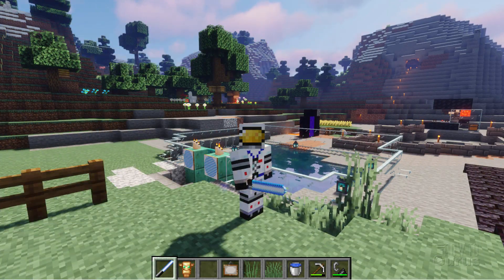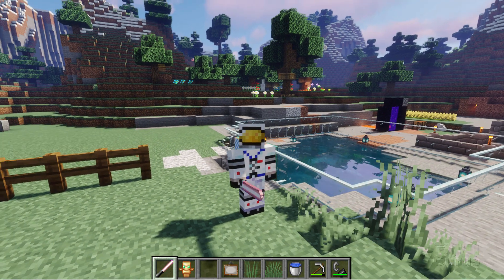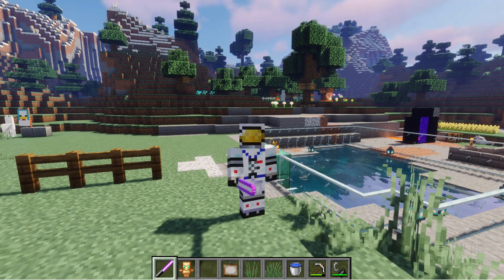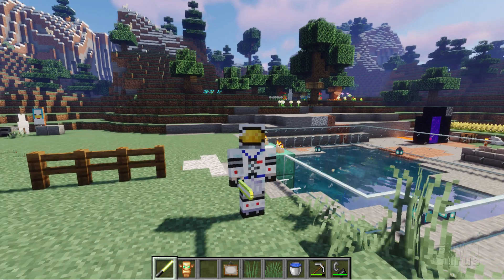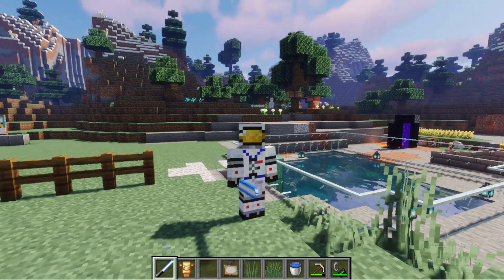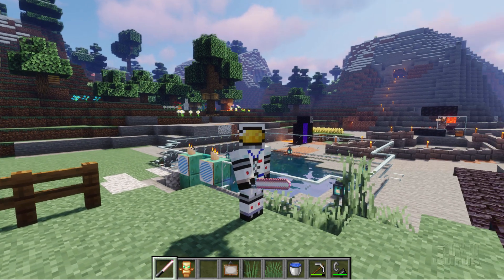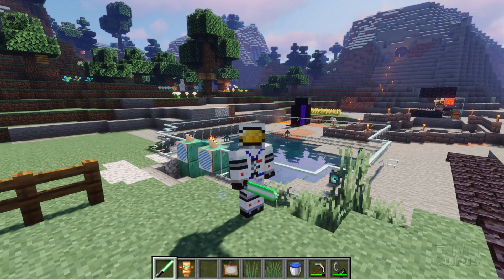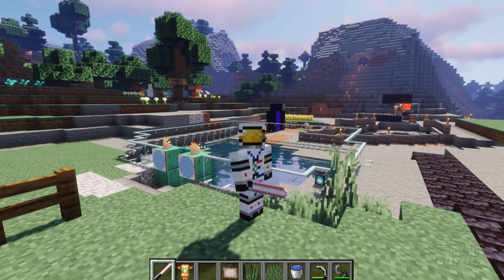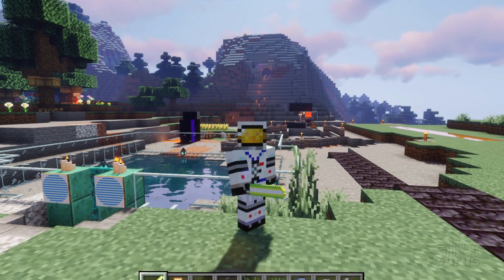Okay, here we are inside of Optifine with a shader pack installed. As you can see, it's a vastly different look. Much better look here inside of Minecraft. Easy to do. All you need to do is install Optifine, and then install additional shader packs if you want to.